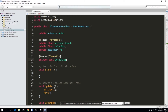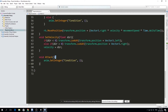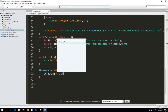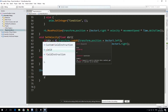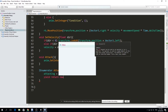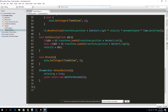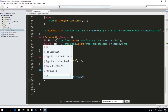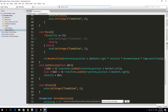'Attacking' represents the duration of the attack animation. When we attack, we set it to true and turn it off after about one second — the duration of our attack. Under the attack function, I'll make a coroutine: an IEnumerator called AttackRoutine. It sets 'attacking' to true, then does 'yield return new WaitForSeconds(1)' to wait one second, then sets 'attacking' back to false.